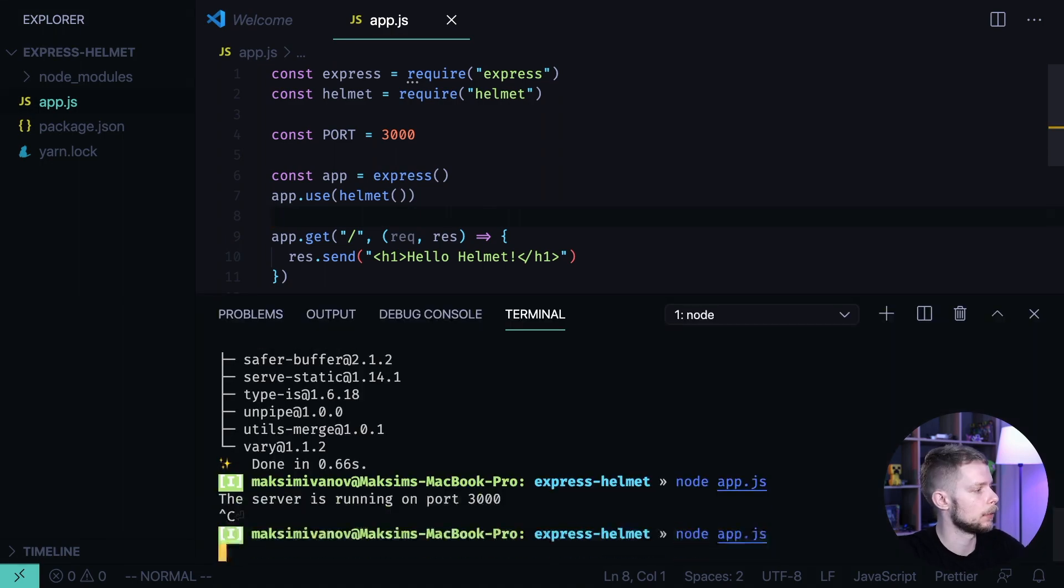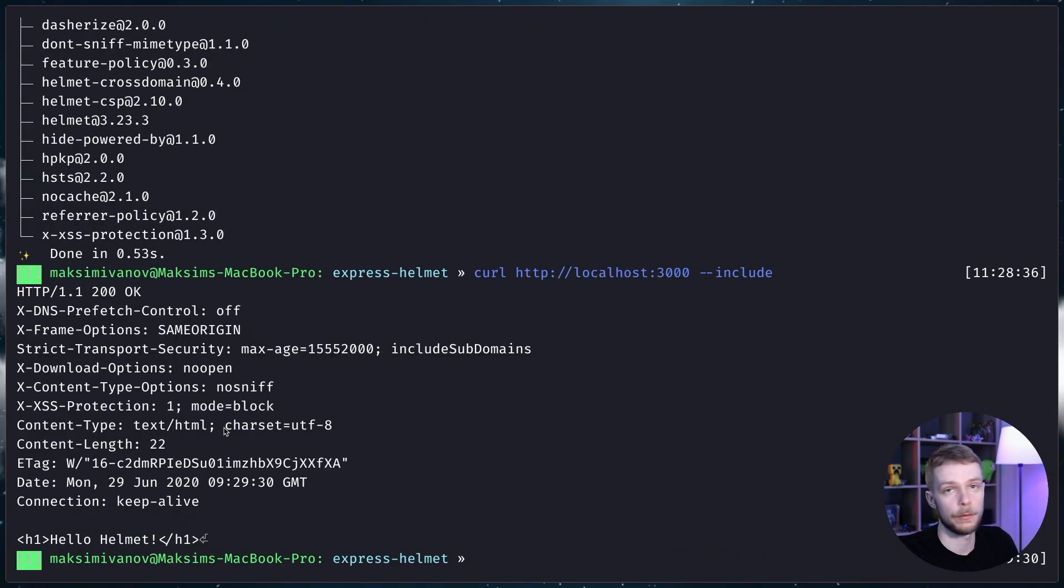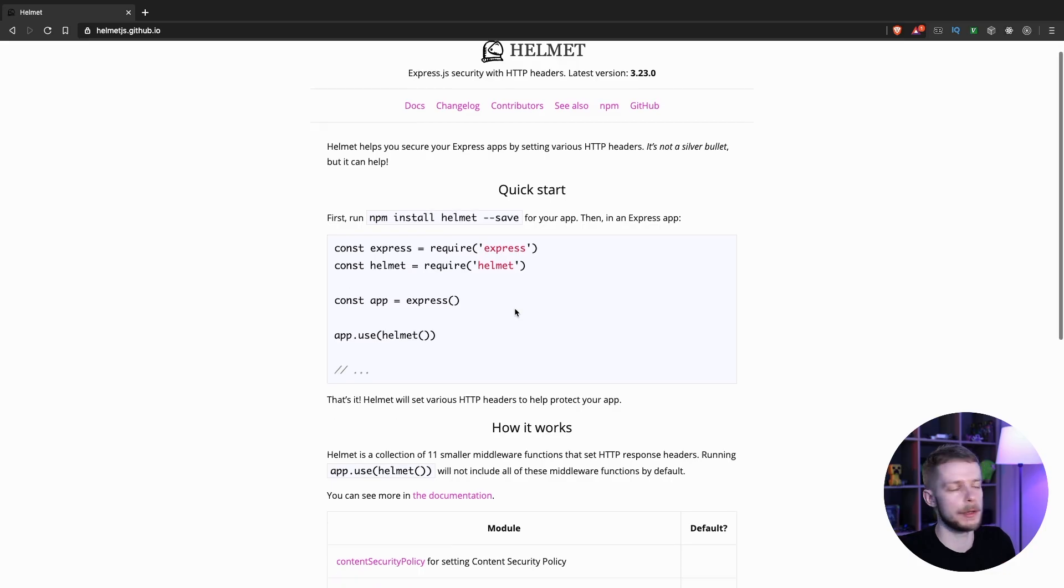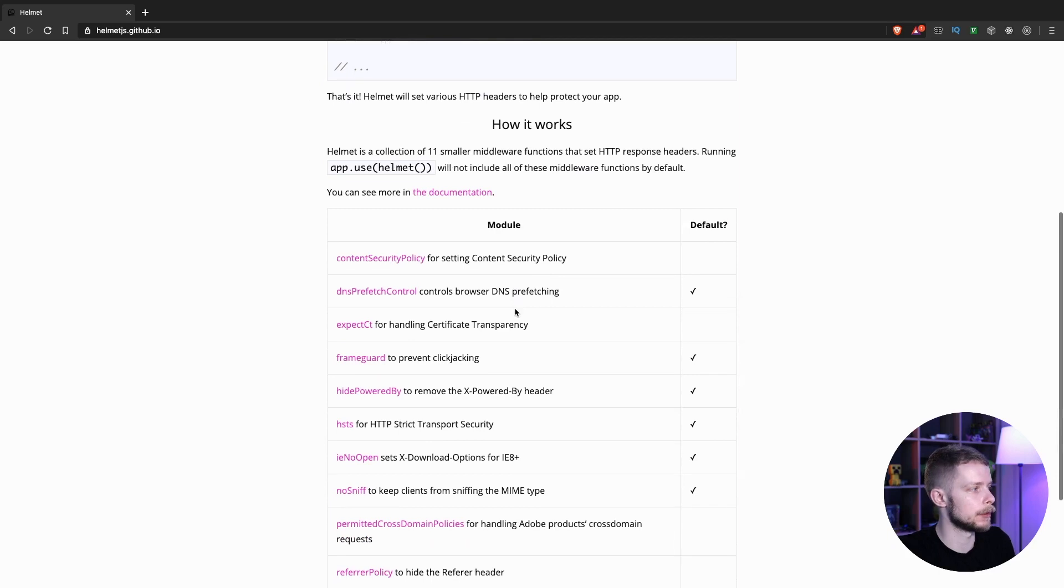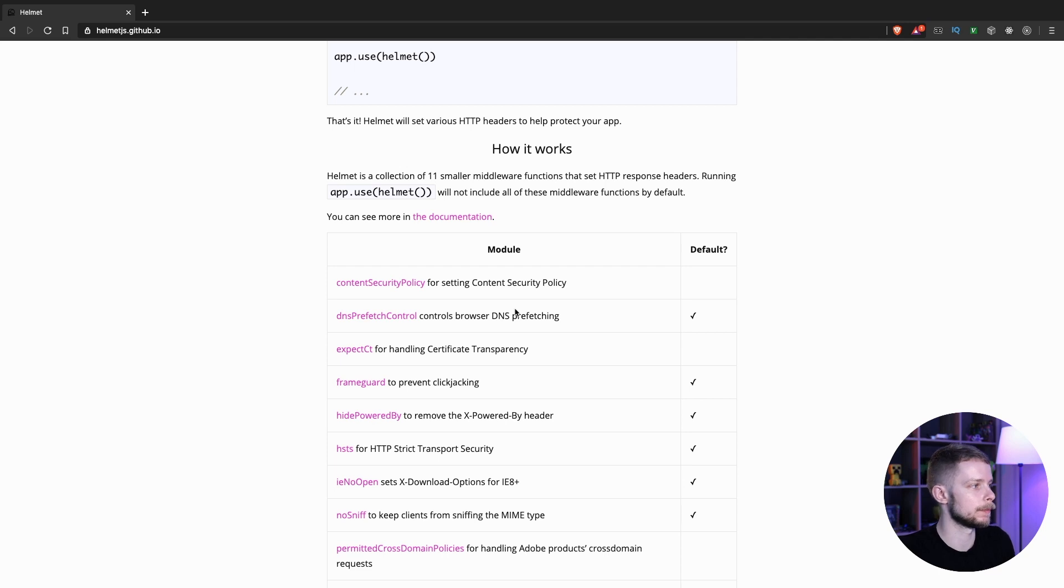Let's relaunch the app and make another curl request. First of all, the x-powered-by header is gone. That's good, but we also have a bunch of other nice headers. You can see the whole list of added headers on Helmet website where they also describe the vulnerabilities they're closing using those headers.